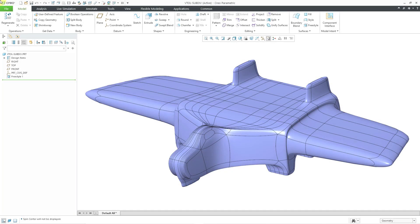In Creo Parametric, you can export a model to the Wavefront .obj format. There are a couple different methods of doing this and we'll take a look at some of the ramifications.